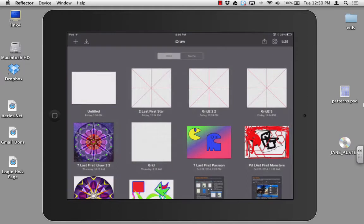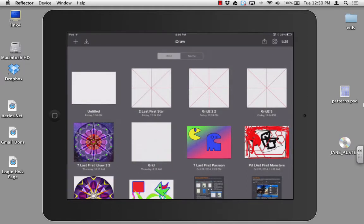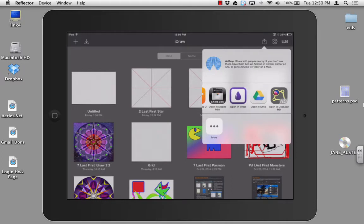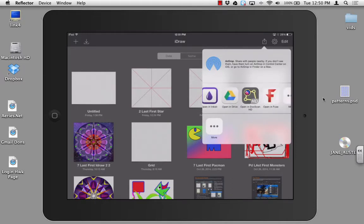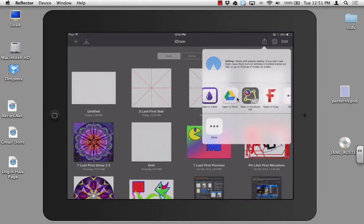At this point, iDraw is going to ask you which of the apps installed in your iPad do you want to send it to. We're going to click on open in Google Drive.